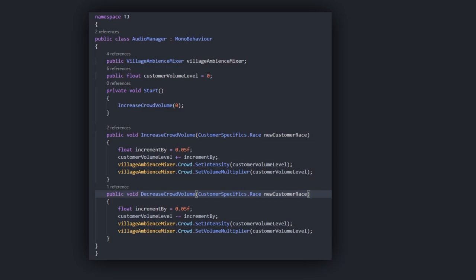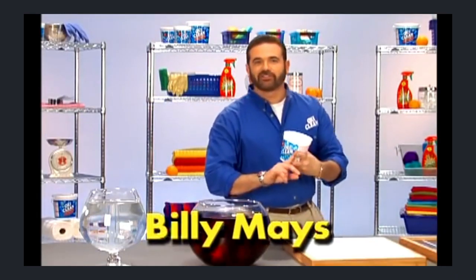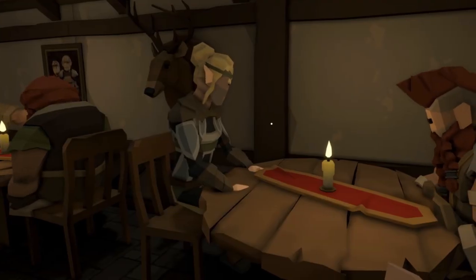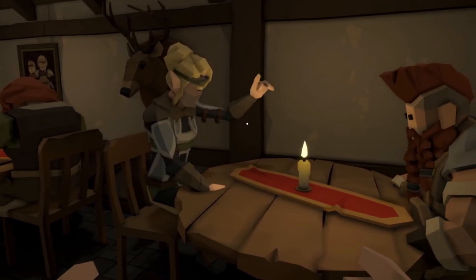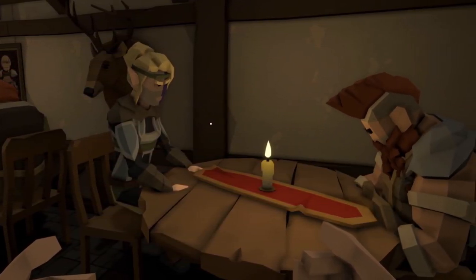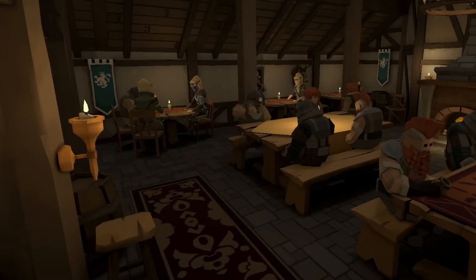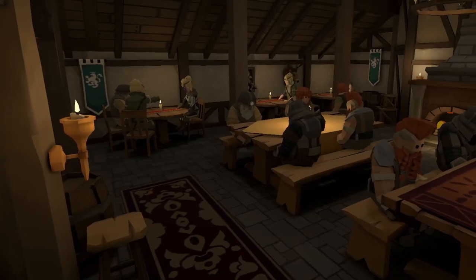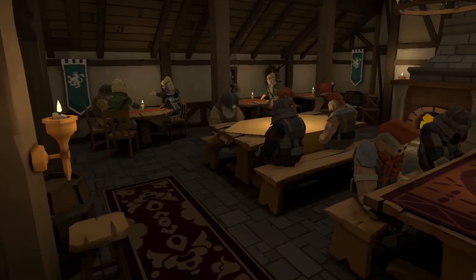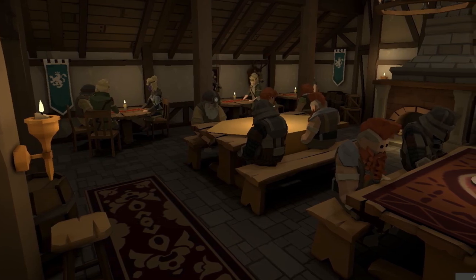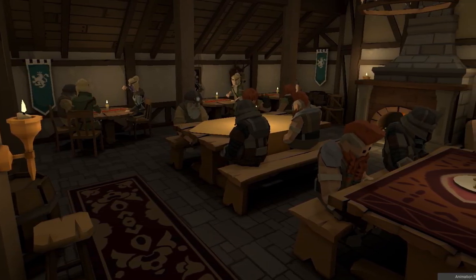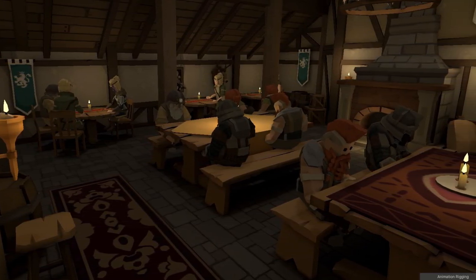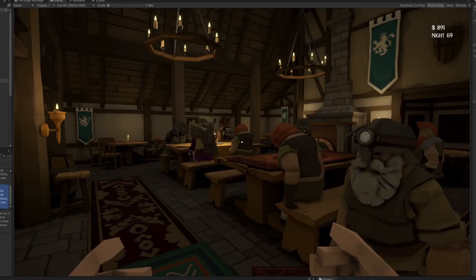But wait there's more! Since we just set up different races I tweaked the volume settings to reflect the volume levels of those different races. Elves will increment the tavern volume by a minor amount whereas dwarves, those raucous fellows, will cause a much larger increase in the general volume level. So now we're starting to see some of the systems that we've spent this time building easily be accessed and tweaked to provide more depth for the gameplay.